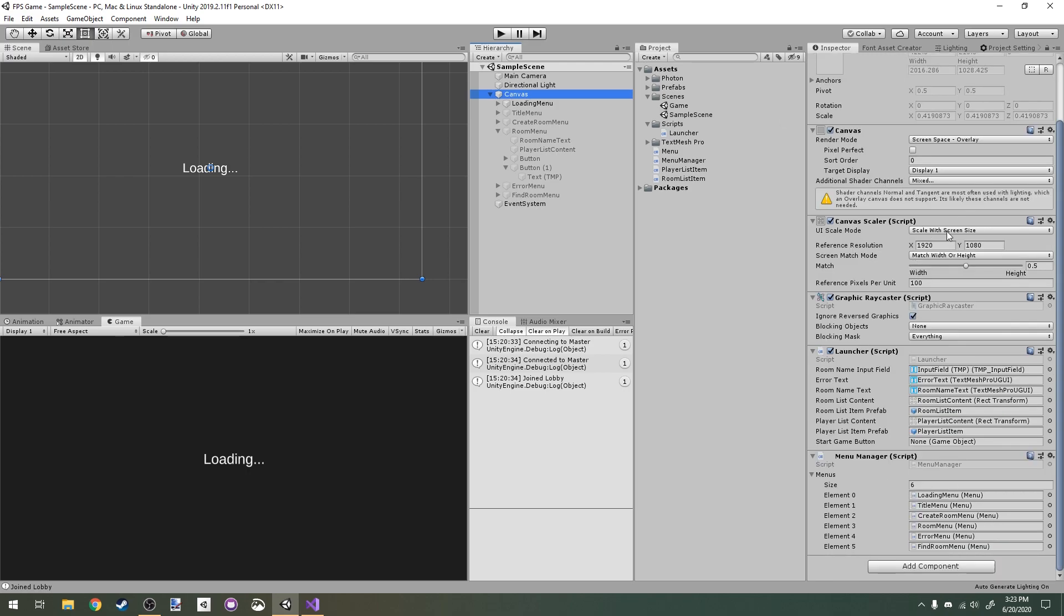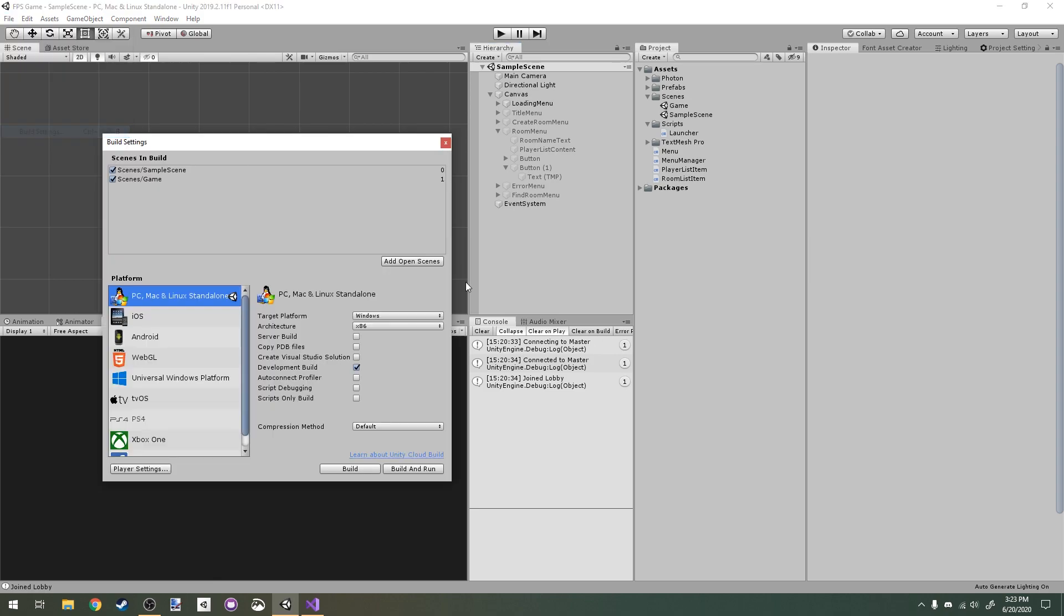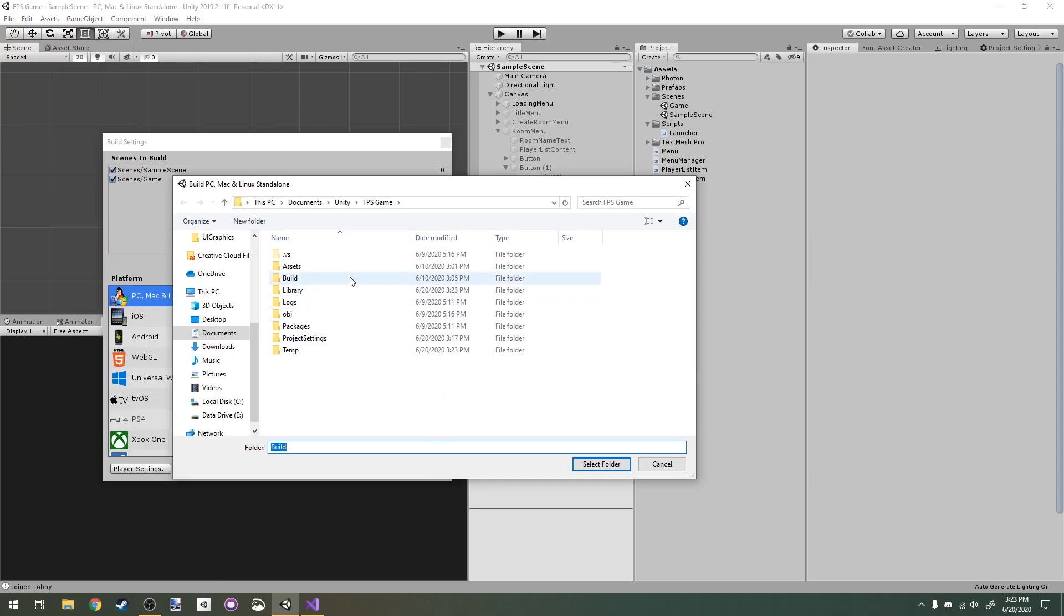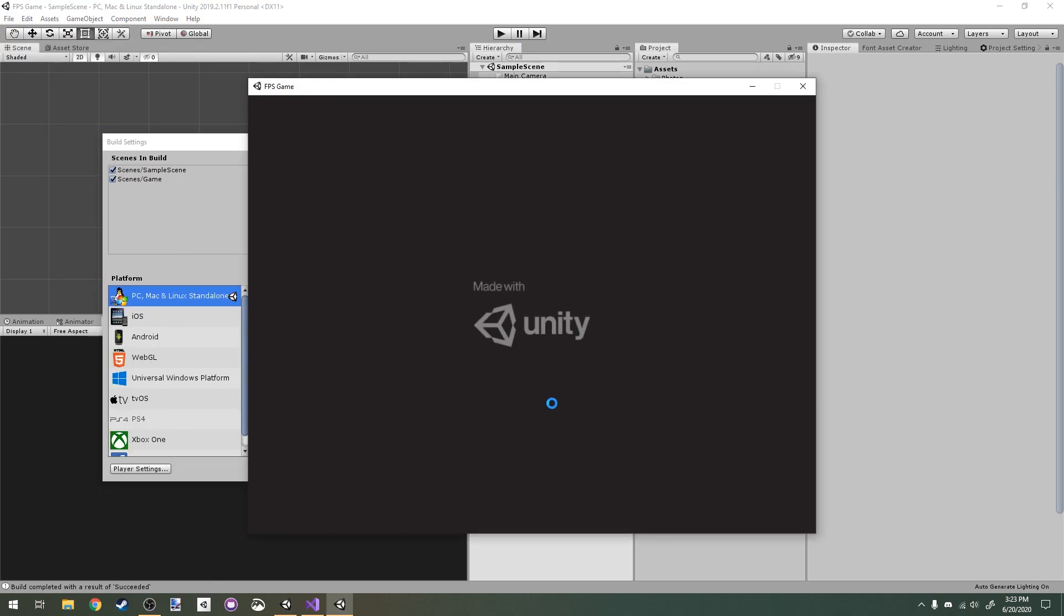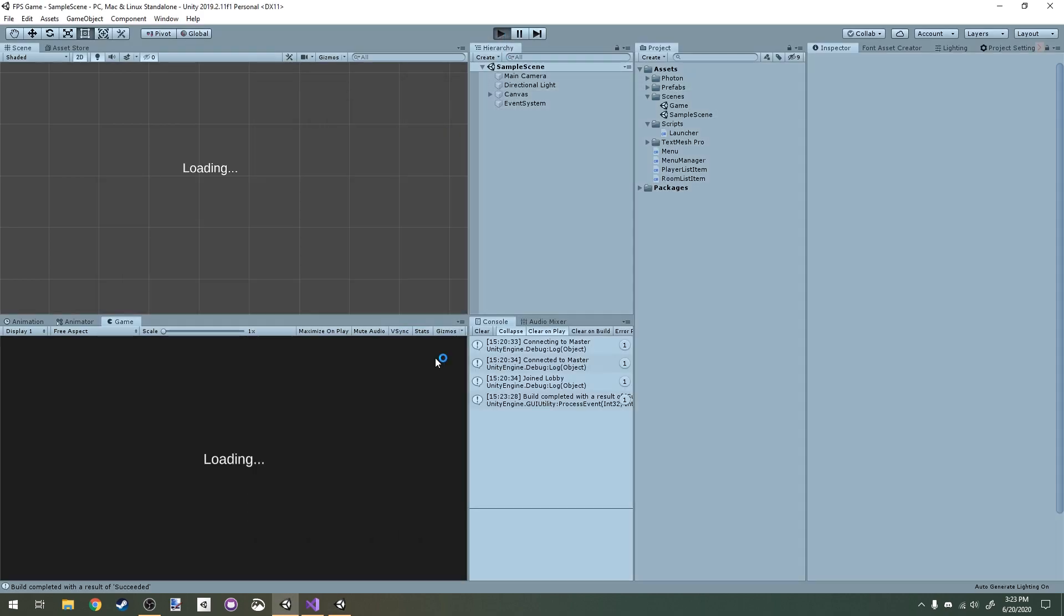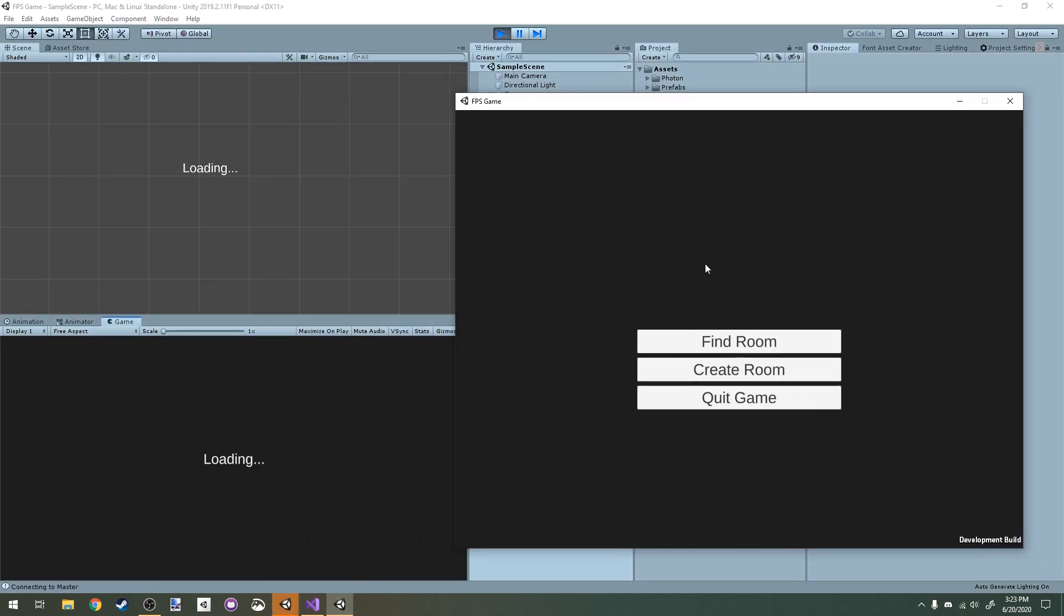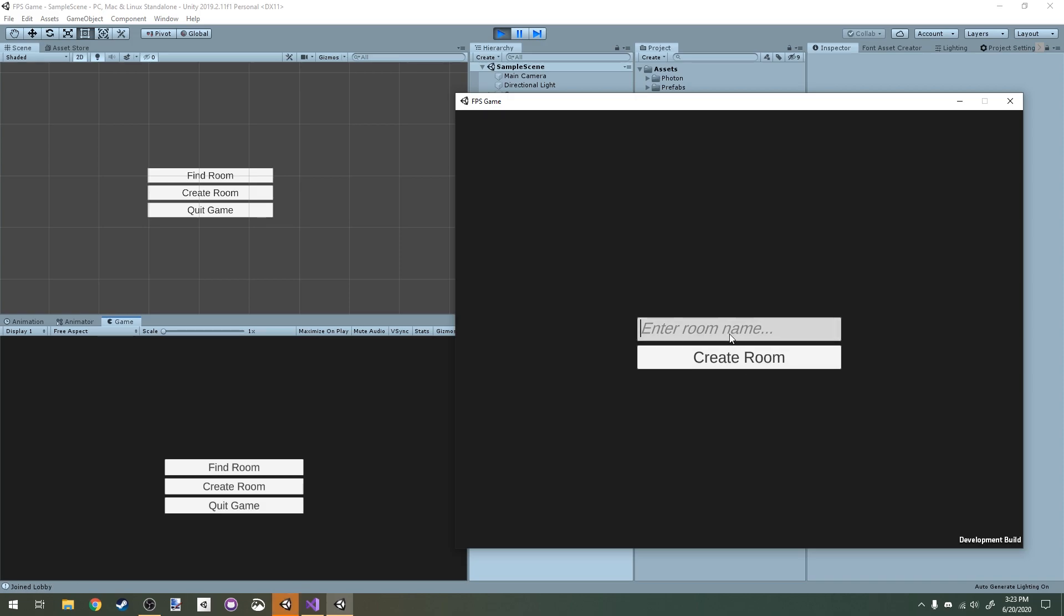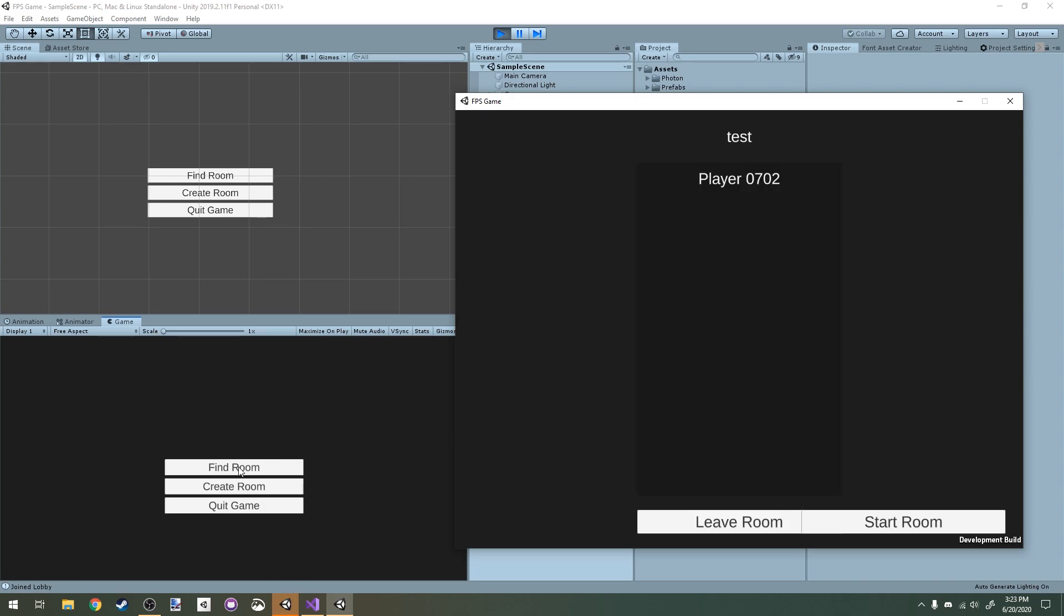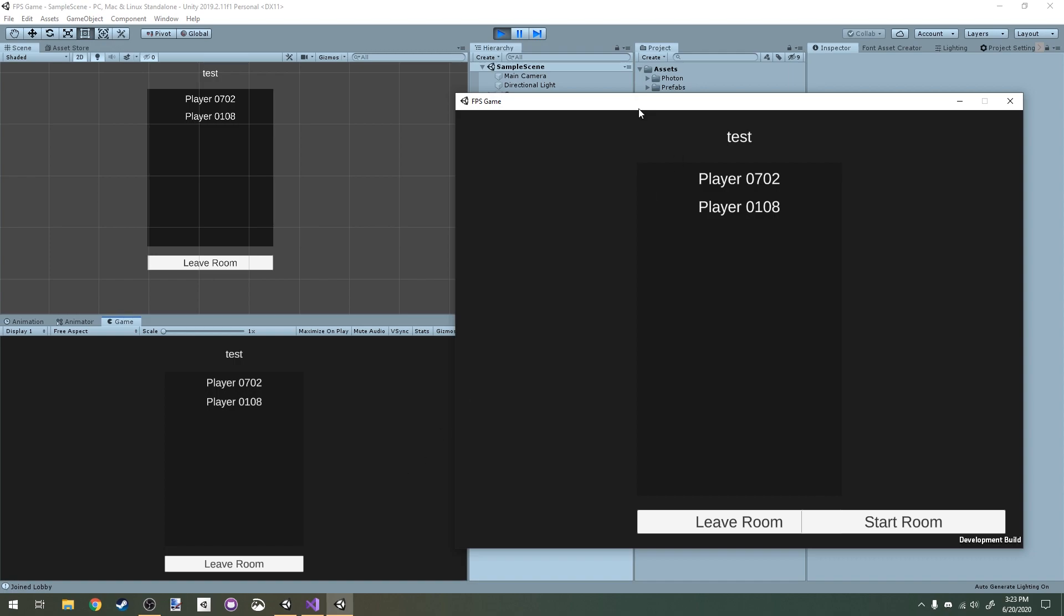Now back in Unity, I need to assign that actual reference here. If I build the game and run the game in Unity, I create a room here, room test, and I find it here.